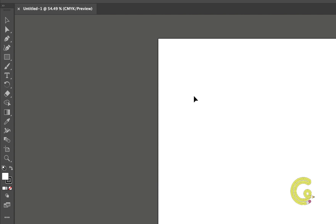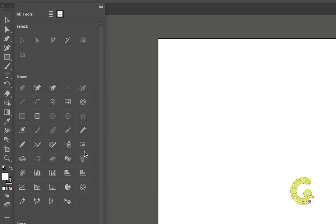In some workspaces the toolbar will become streamlined and many of the tools will not be visible. To make things look cleaner, the tools are moved to the Edit section at the bottom of the toolbar. Look for the three dots at the bottom of the toolbar — that is where all the other tools are hiding.